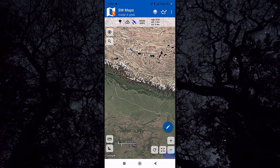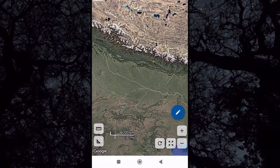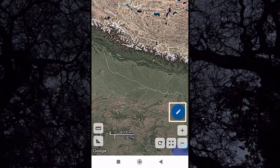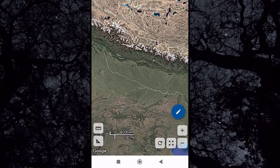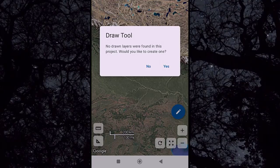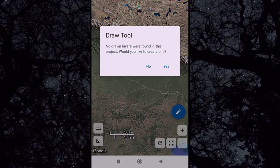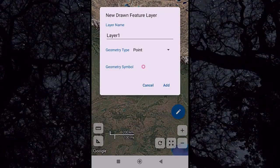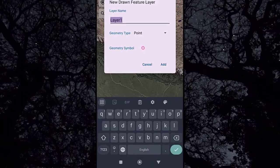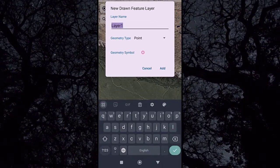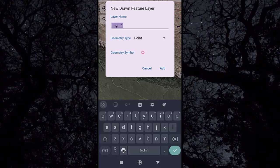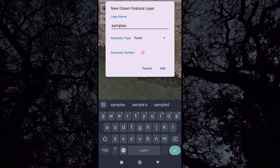Here we have an icon which is the main object of this lecture. Click on this pencil icon and the draw tool pops up. Click Yes. Then give the layer a name — you can keep it as 'Layer 1' or modify it. For example, let's name it 'Samples'.